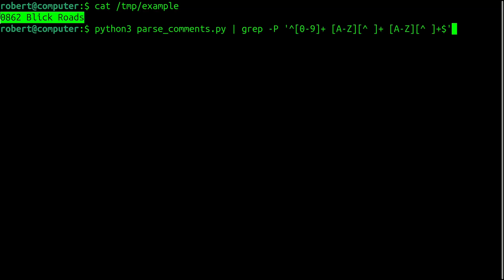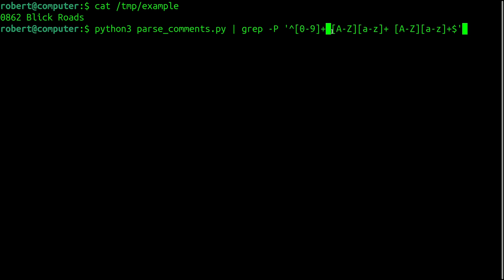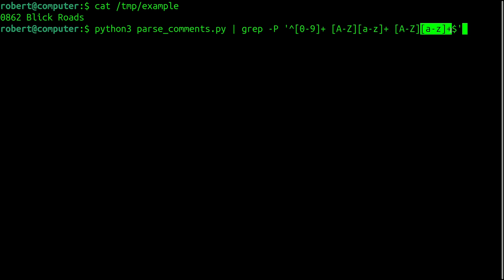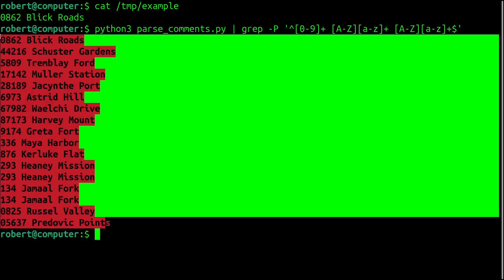And for the next category of spam comment, we're looking for something that starts with one or more numbers, followed by two capitalized words. So for that, we're looking for the digits 0 to 9, one or more times, followed by a space, followed by a capital letter, and one or more lowercase letters, a space, another uppercase letter, and one or more lowercase letters, followed by end of string.